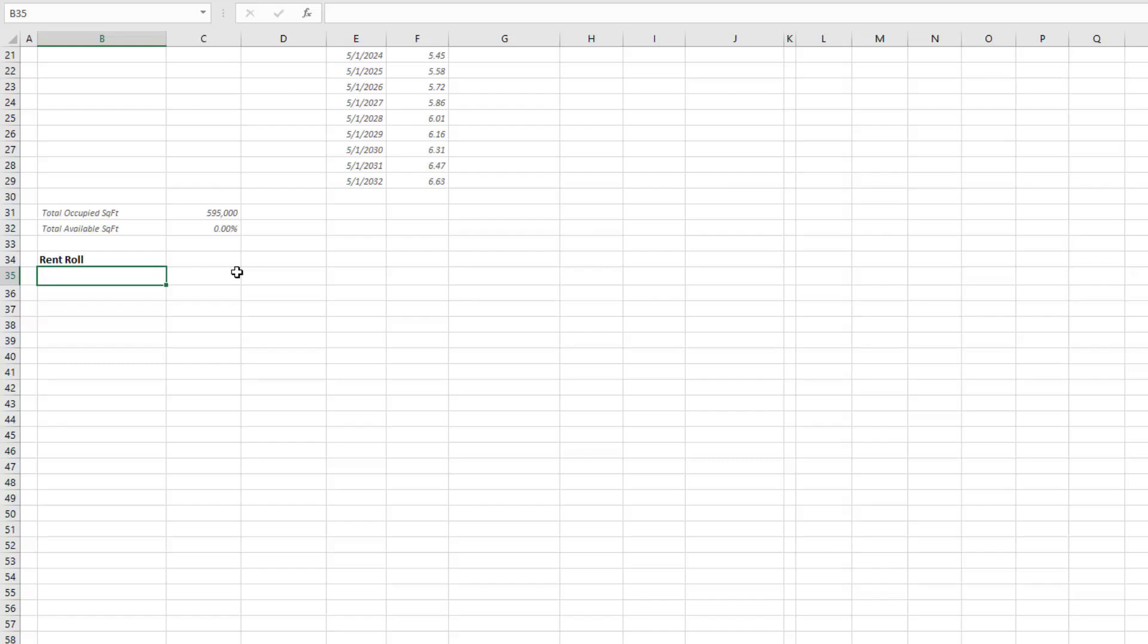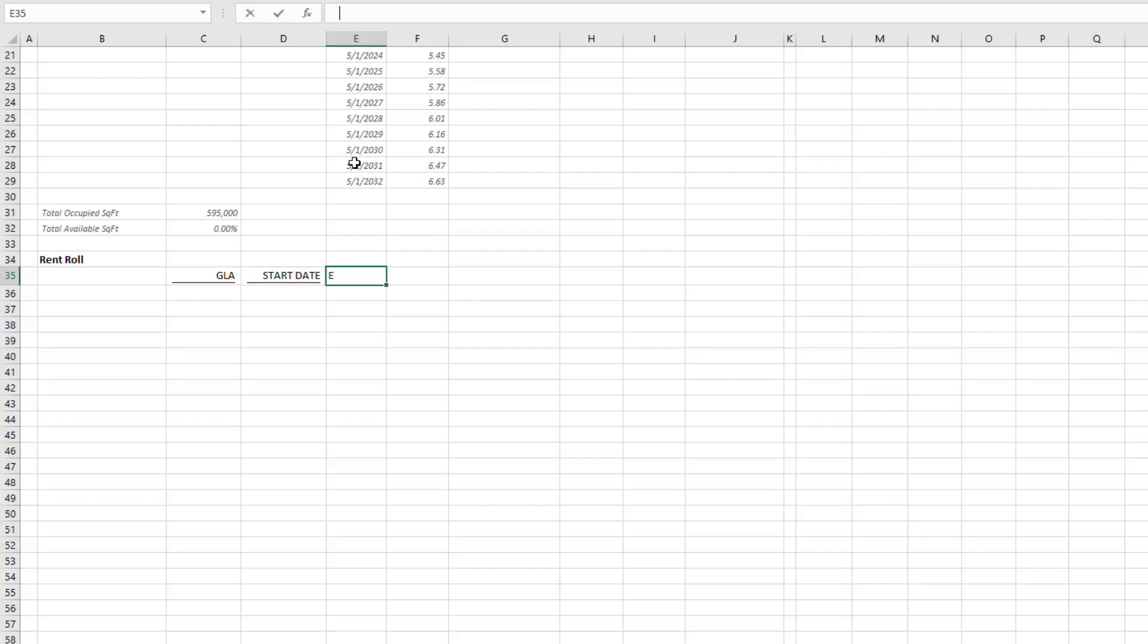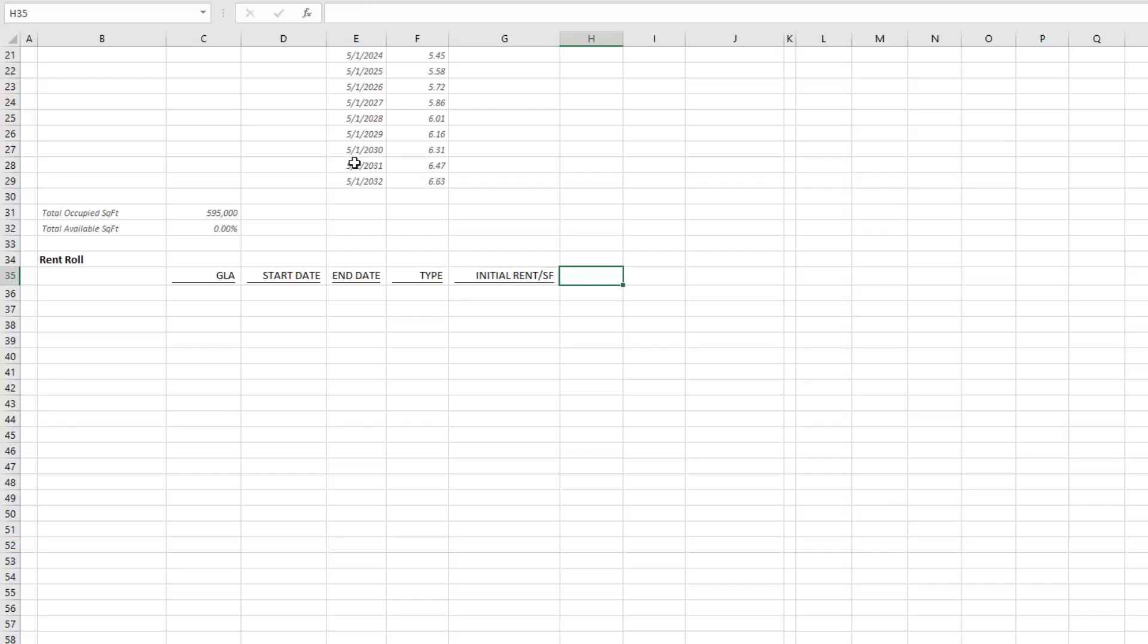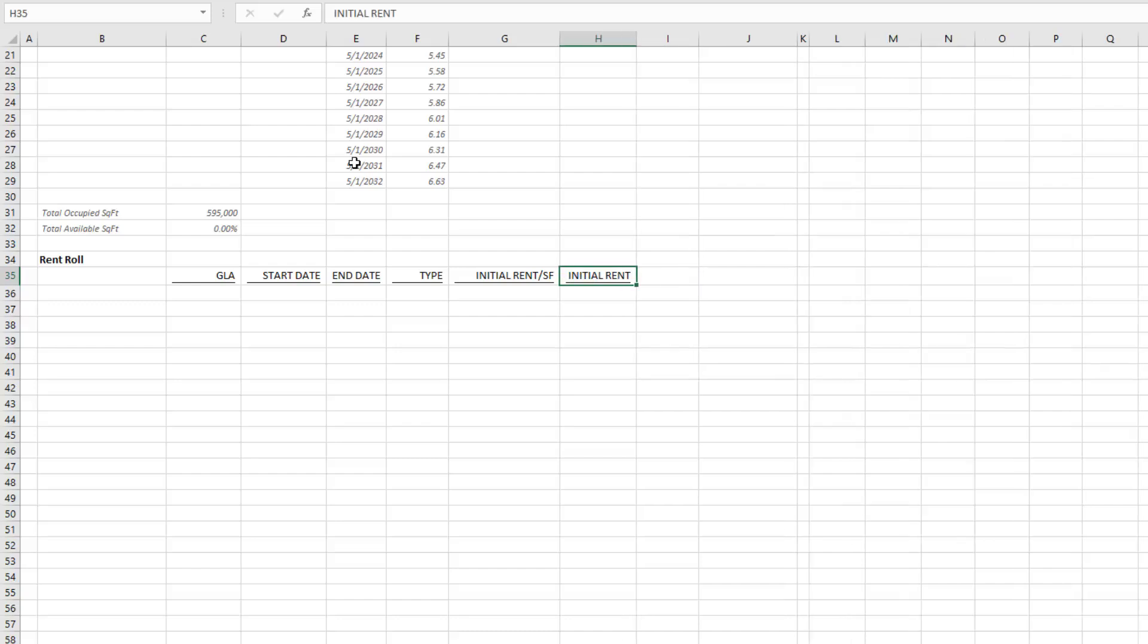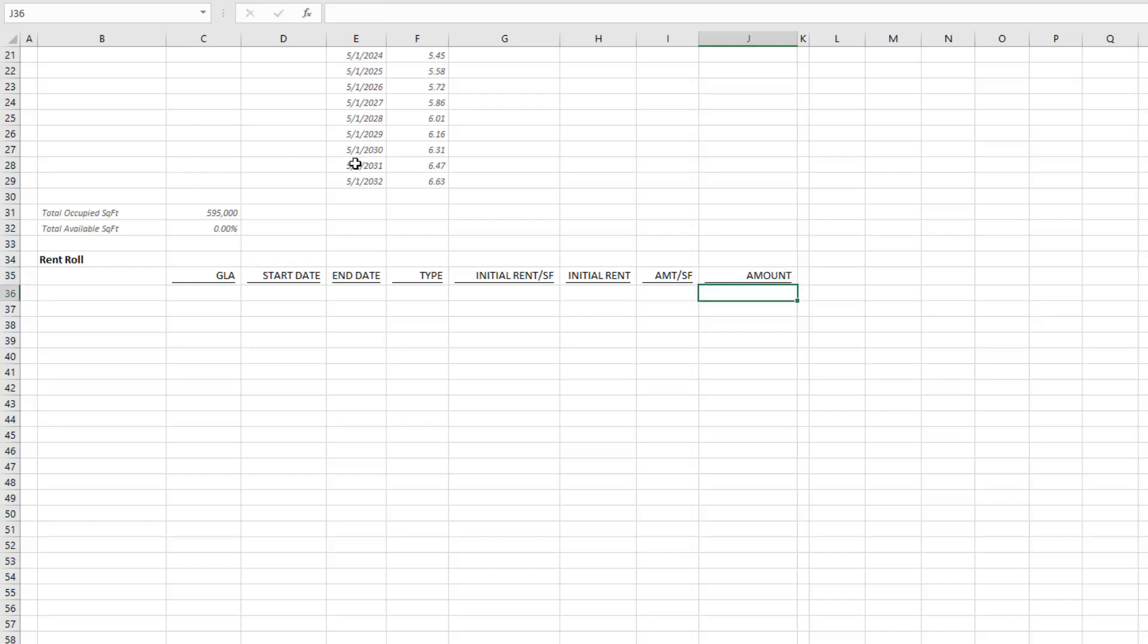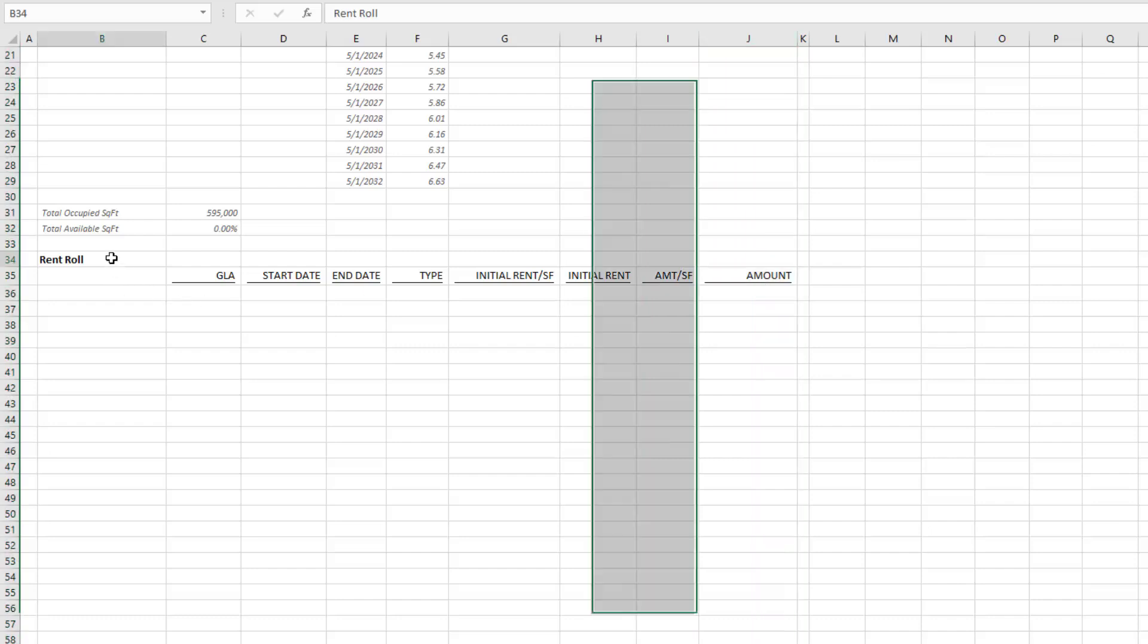The first thing is I will label this section rent roll. I'll have some headings here—I've pre-formatted many of this, so I have gross leasable area, start date for the lease, end date, lease type, initial rent per square foot, and initial rent amount per square foot and an amount.